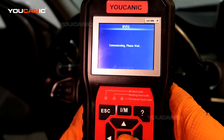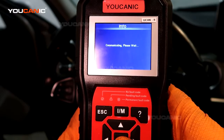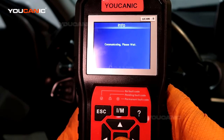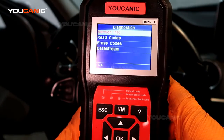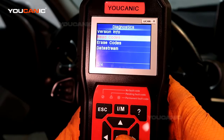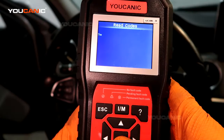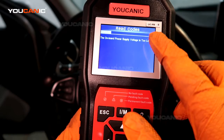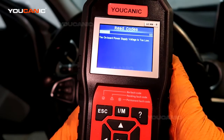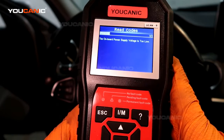Now it's going to communicate with that control unit and show us why that warning is coming up on the dashboard. This is going to take a minute to communicate. Press OK to read codes — it says the onboard power supply is too low, code one of three, so that could be low battery voltage.